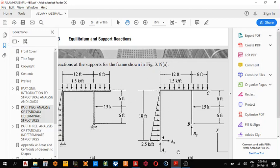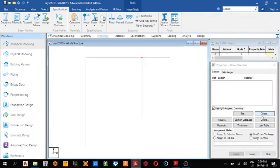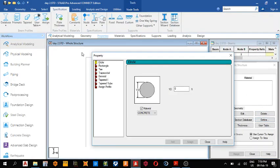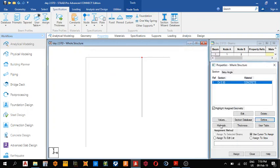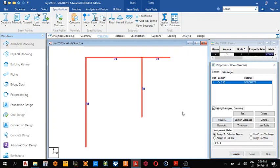Next thing we have to assign an elastic modulus to the structure. You come here, property, define any property, maybe circle, give it one foot, add, close, assign to view, sign.